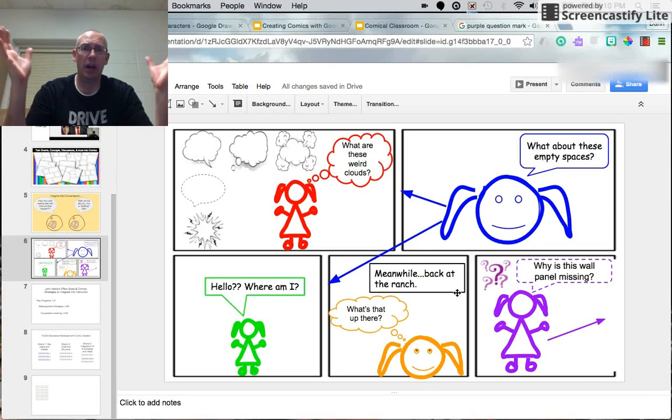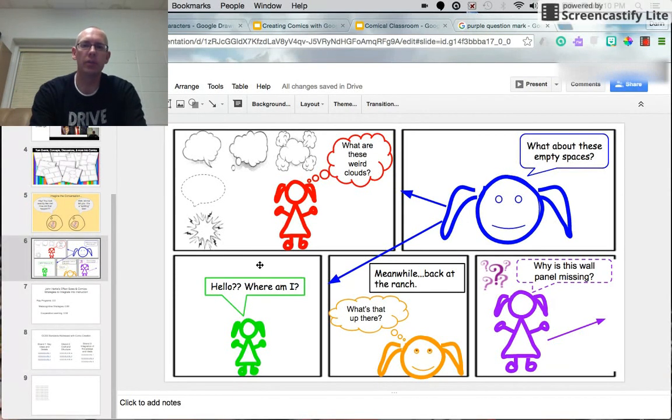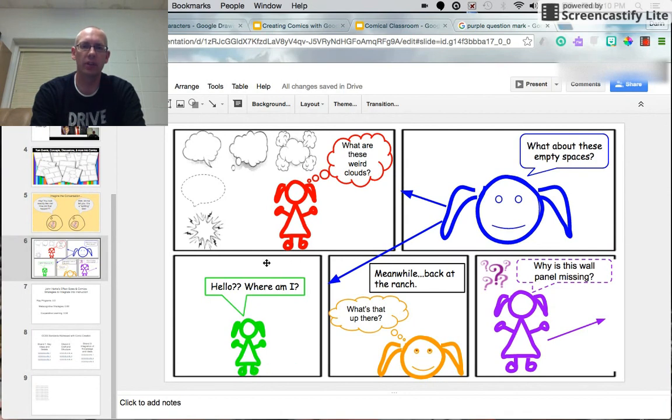Hello, where am I? So this one we're going to talk about the frames in each of your comics.